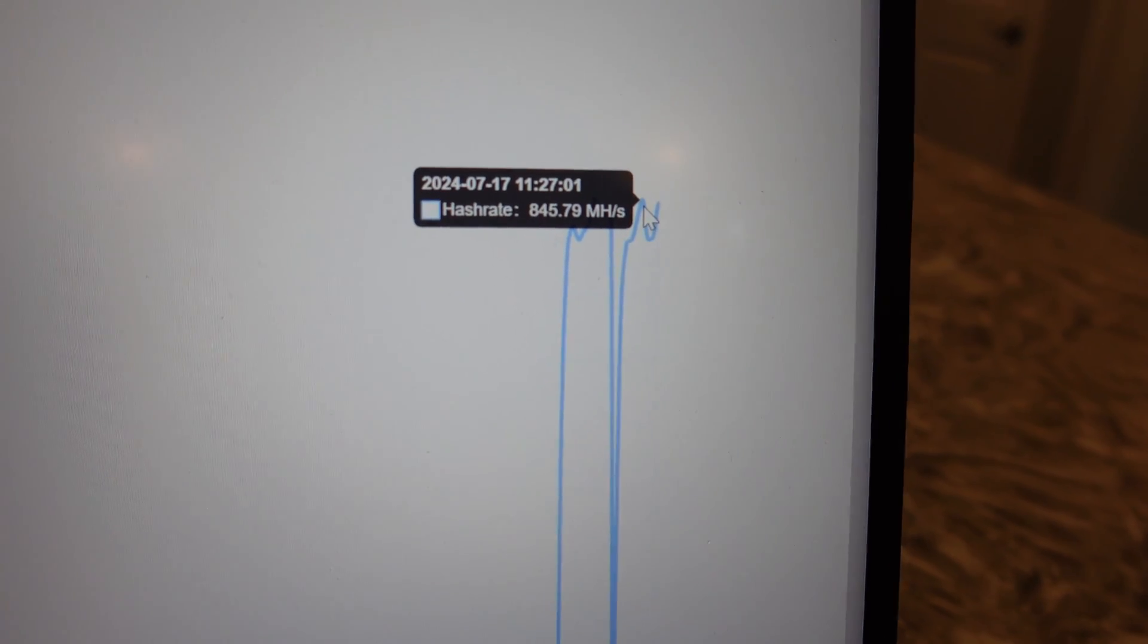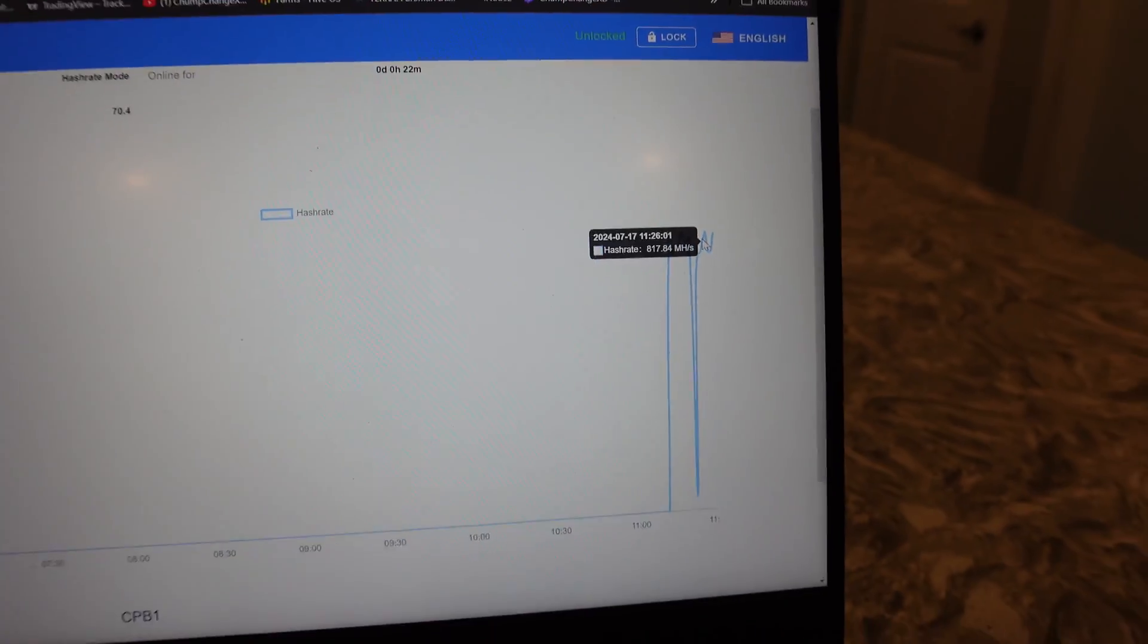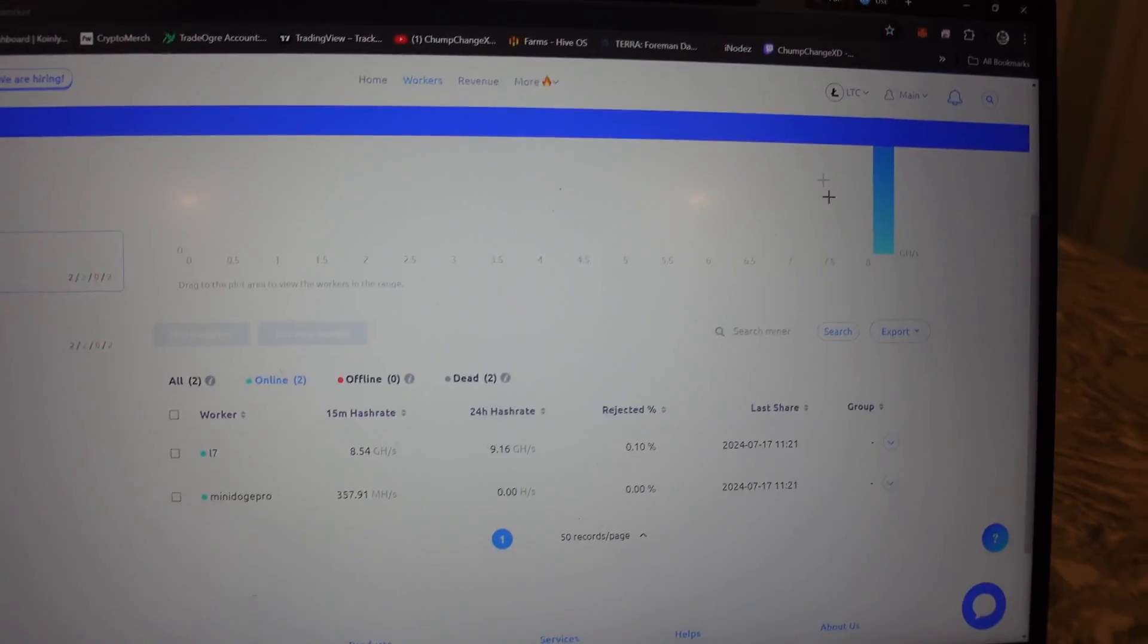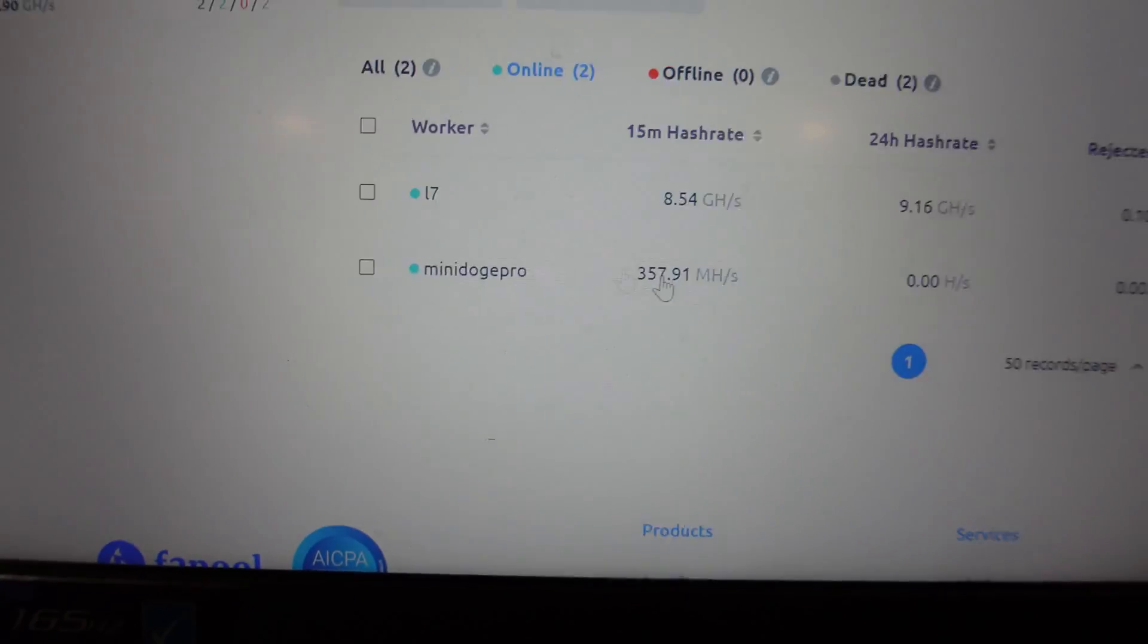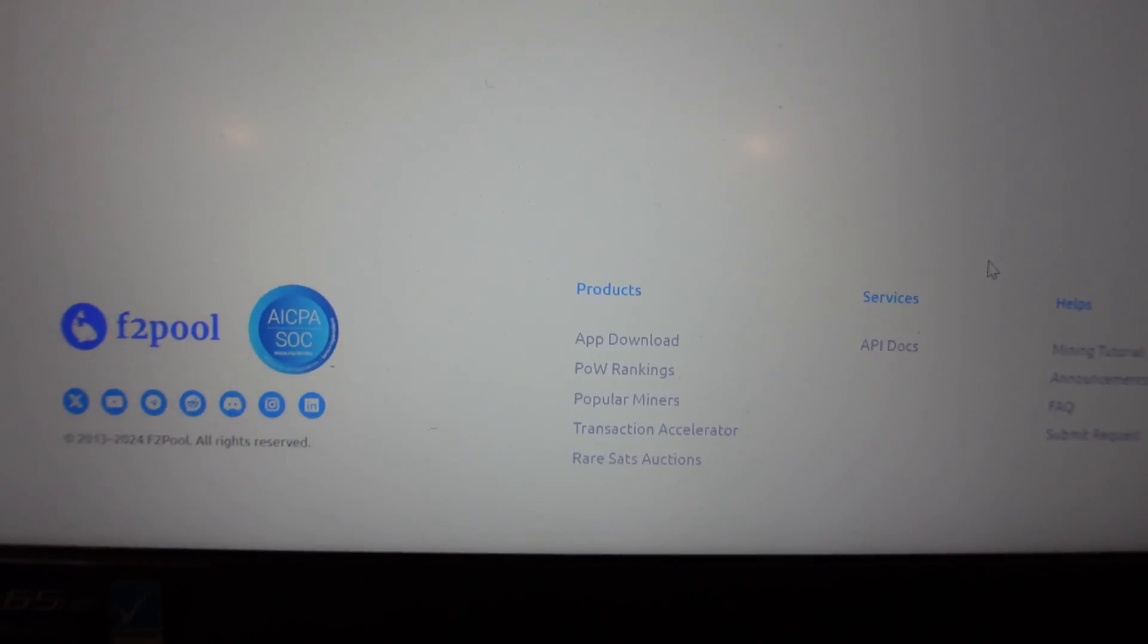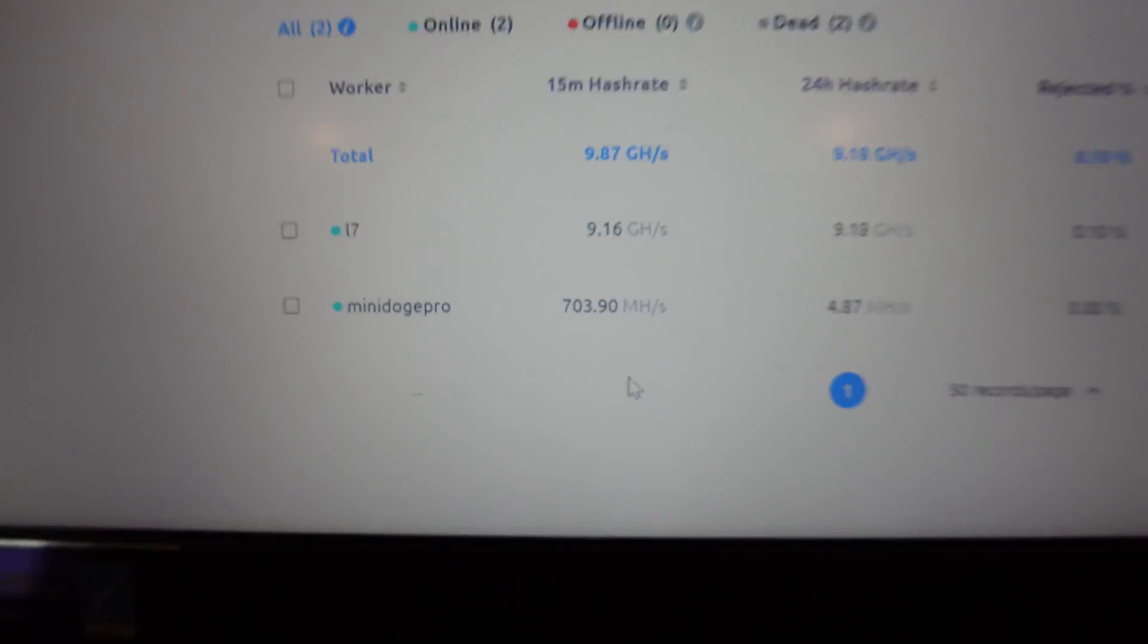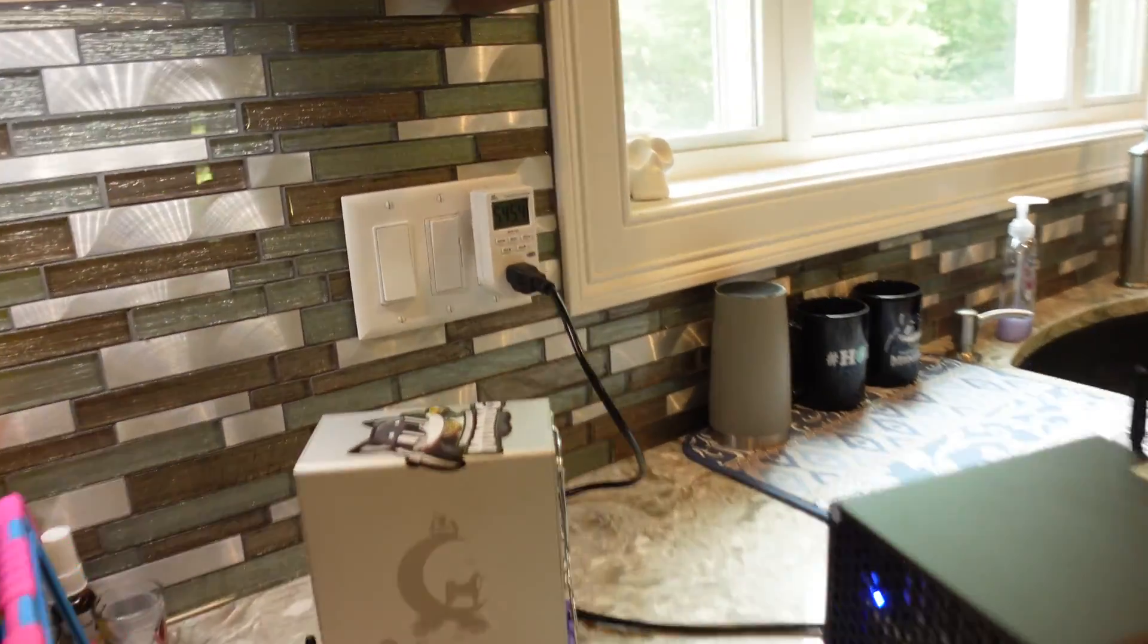But nonetheless you guys could see this thing here, we're getting upwards of 845. Again this has only been running for about five or ten minutes. I'm gonna go over to F2Pool. You guys can see I got the Mini DOGE Pro right there. It's registering right now at 357 megahashes. Let me just refresh. All right, so 703. As you can see, again it hasn't been up very long.